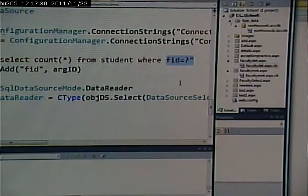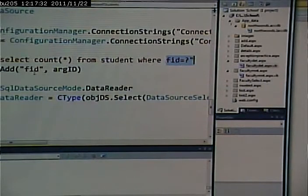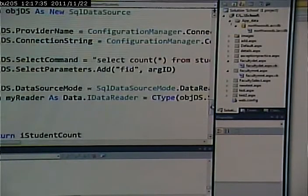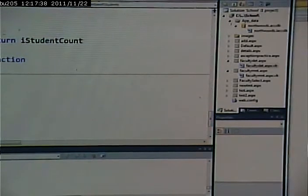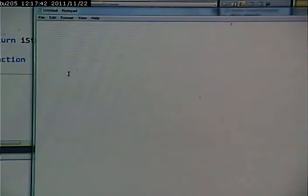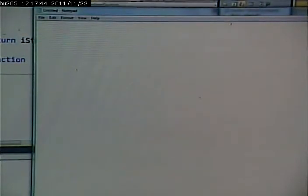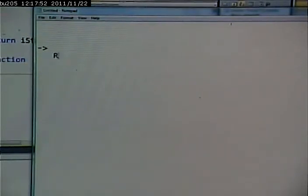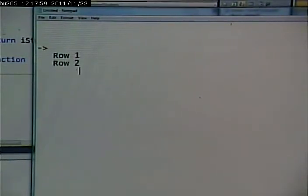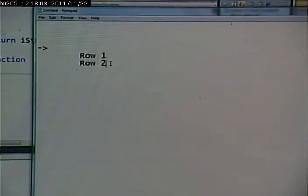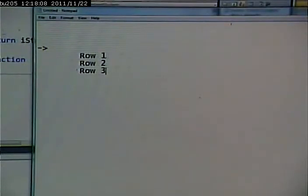All right, so what I'm going to do is think of it this way. This is what's called a sequential read, and there's like a pointer. Let's say this is row one in the result set, row two in the result set, row three in the result set, and so on.